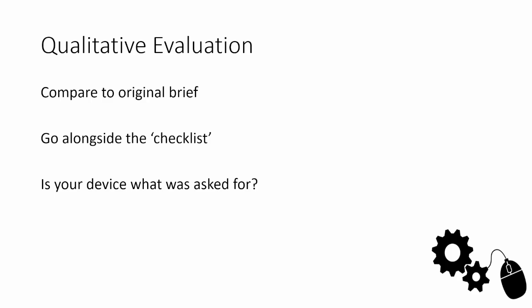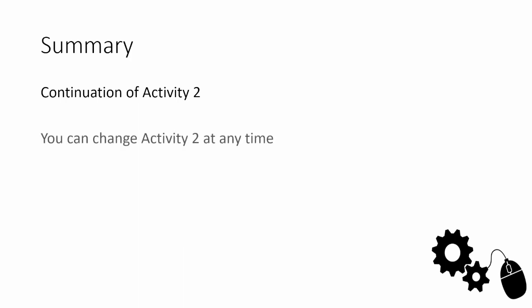In summary, this is a continuation of Activity 2, the test plan from Activity 2. You can change Activity 2 at any time. If you make your device and you program it and then you realize you could have added another test in, you can go back and do that. That's fine because the whole exam is submitted at once. Sometimes in real life, you decide that you need to test something else as you're developing it as well. Things change over time. You have a chance to show off your technical knowledge and you need to use technical language to do this. The more technical knowledge that you use and demonstrate, the more marks that you can be given.